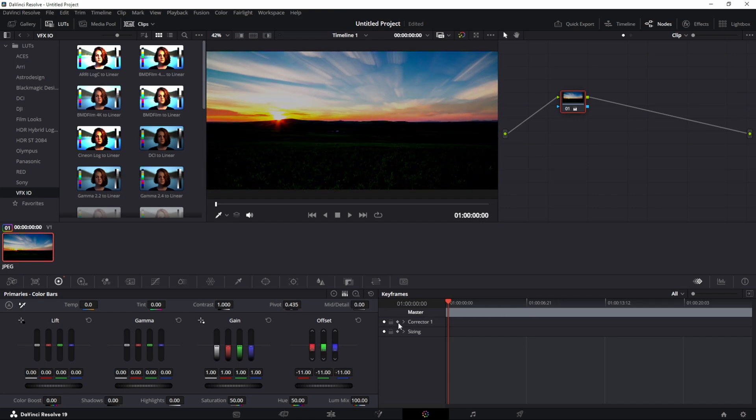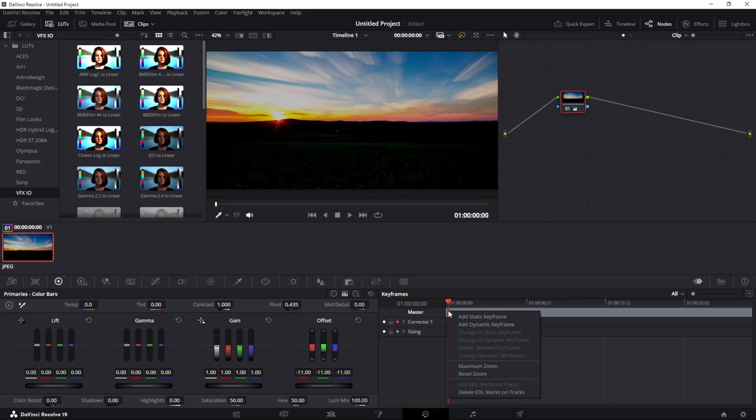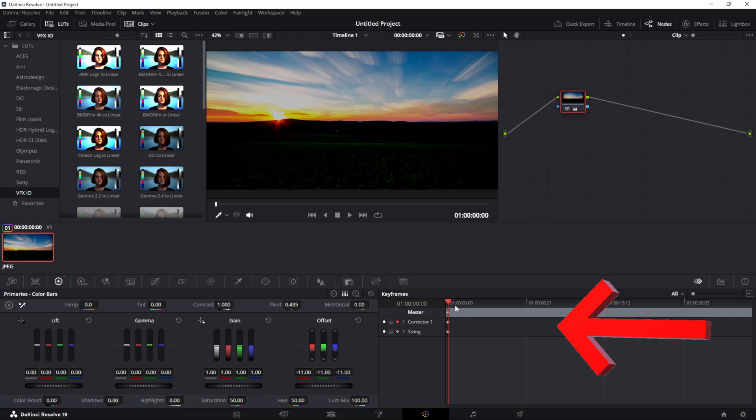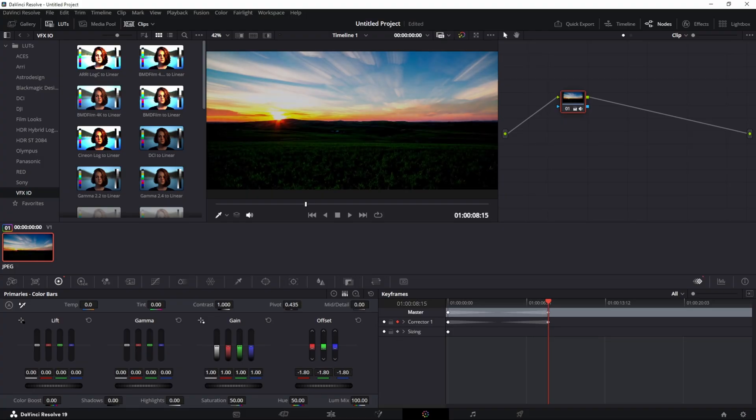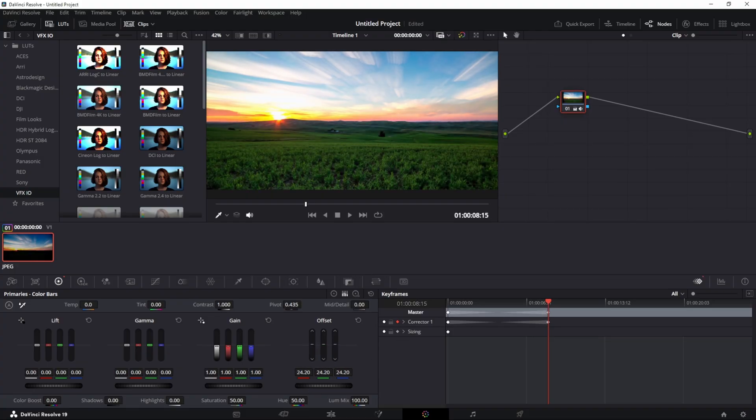Now if you want, you can actually go over to the keyframe section and add a dynamic keyframe here with the video being dark, and you can move it over on the timeline to a point where you would like for it to end up being brighter. Just increase the brightness and then it will automatically add a keyframe.